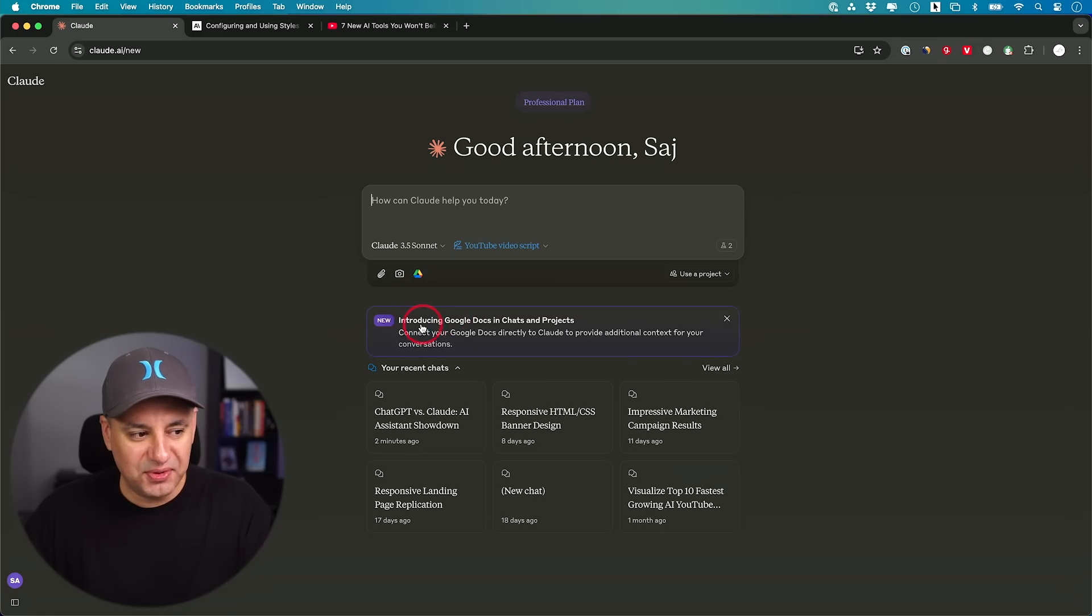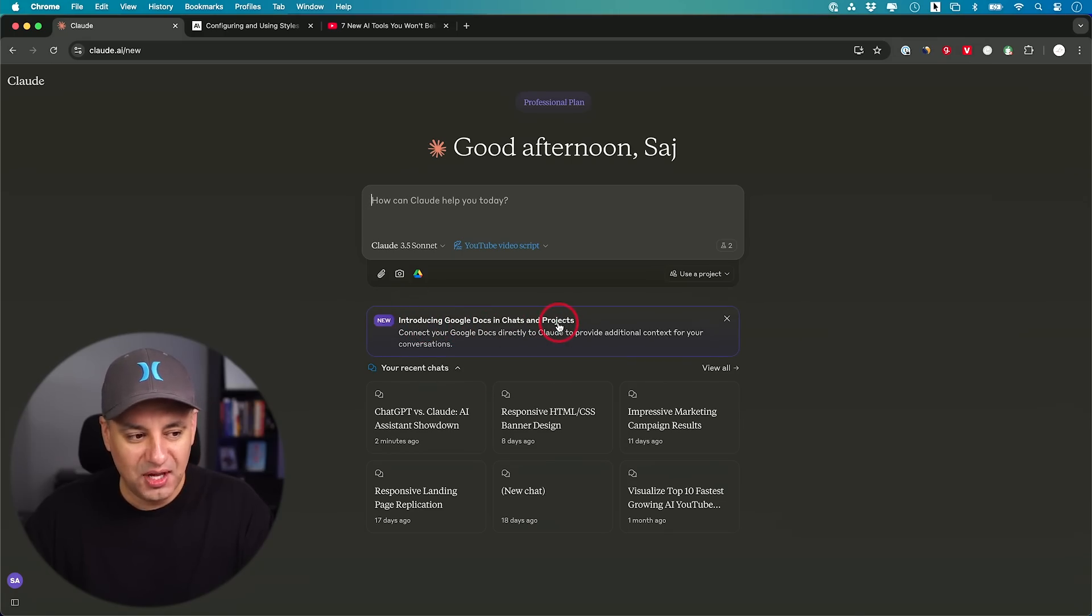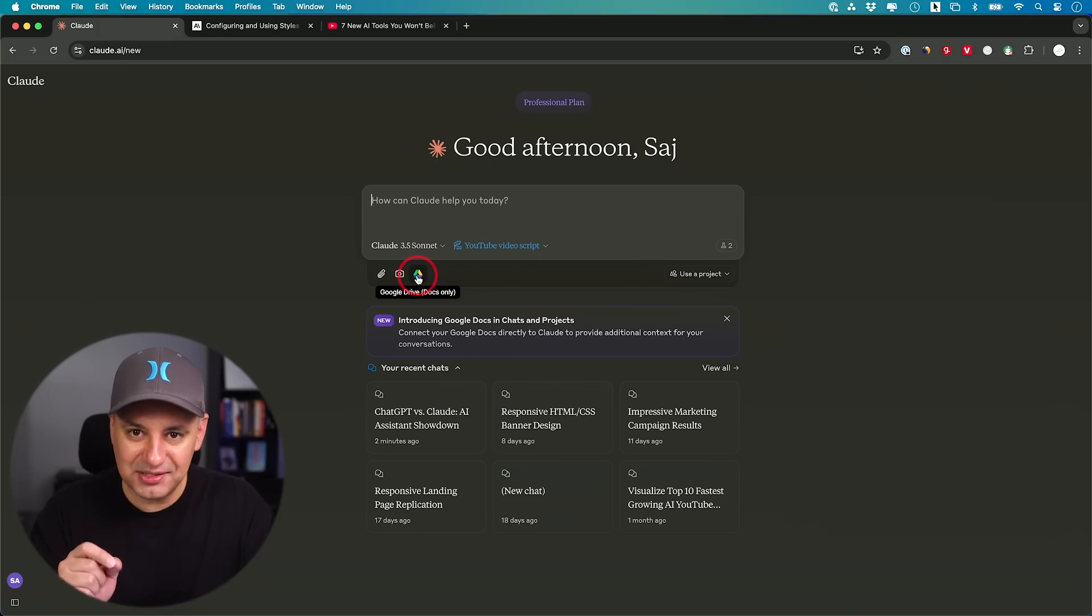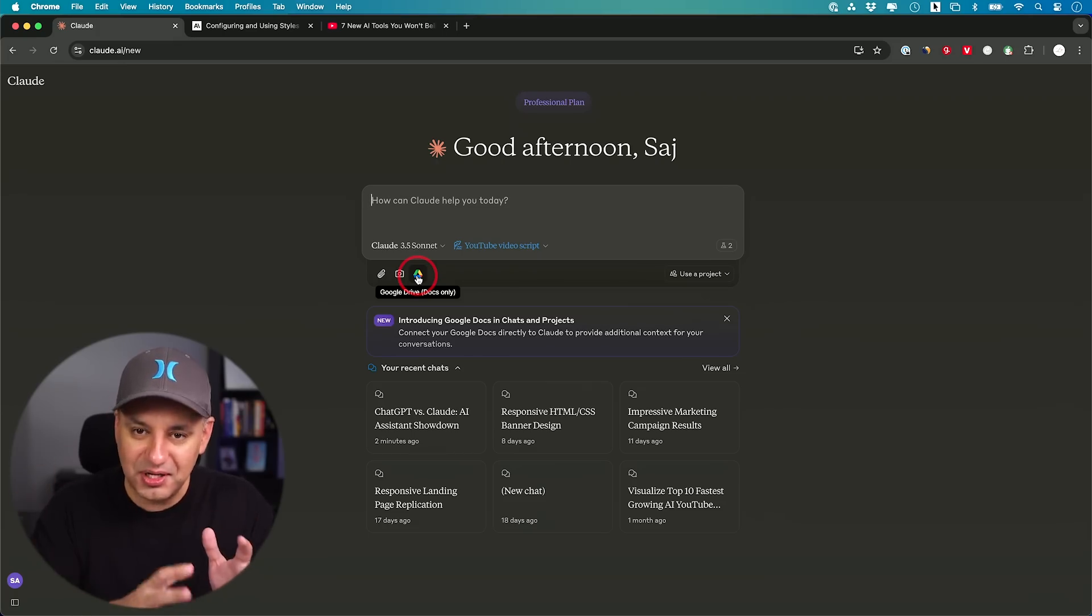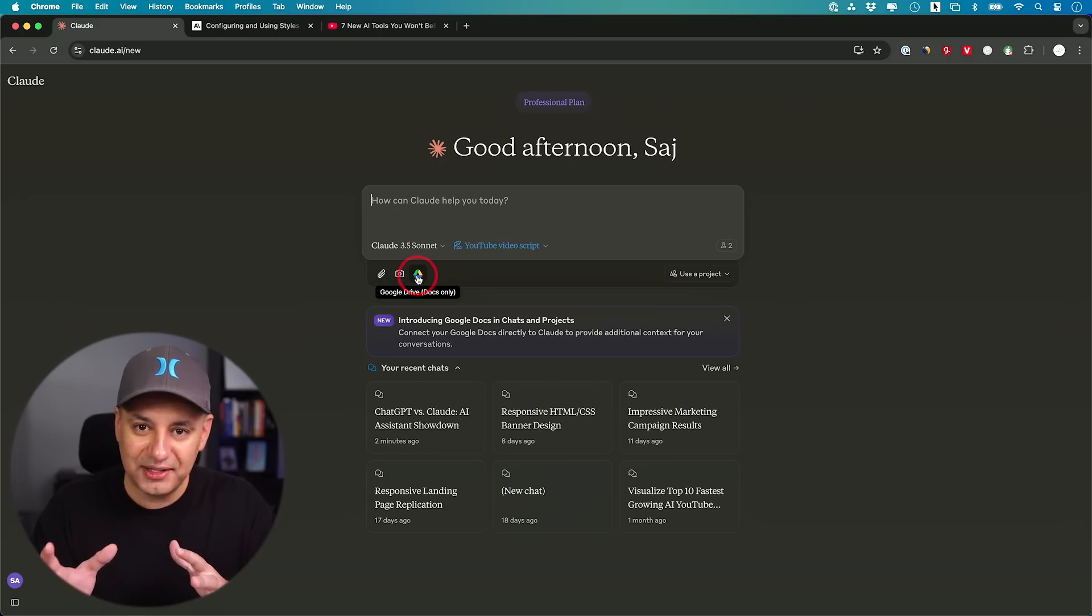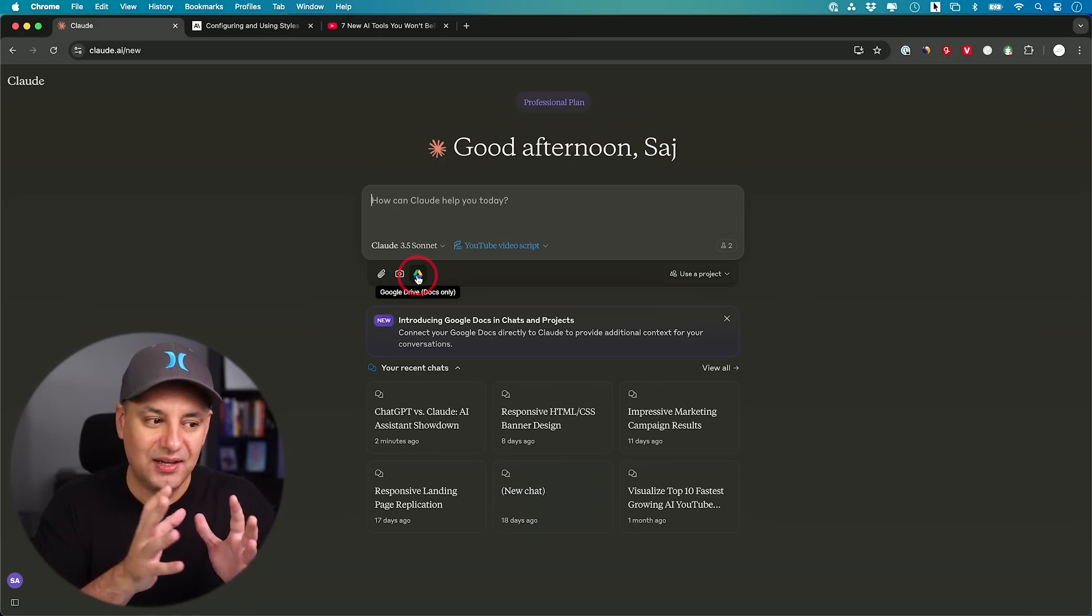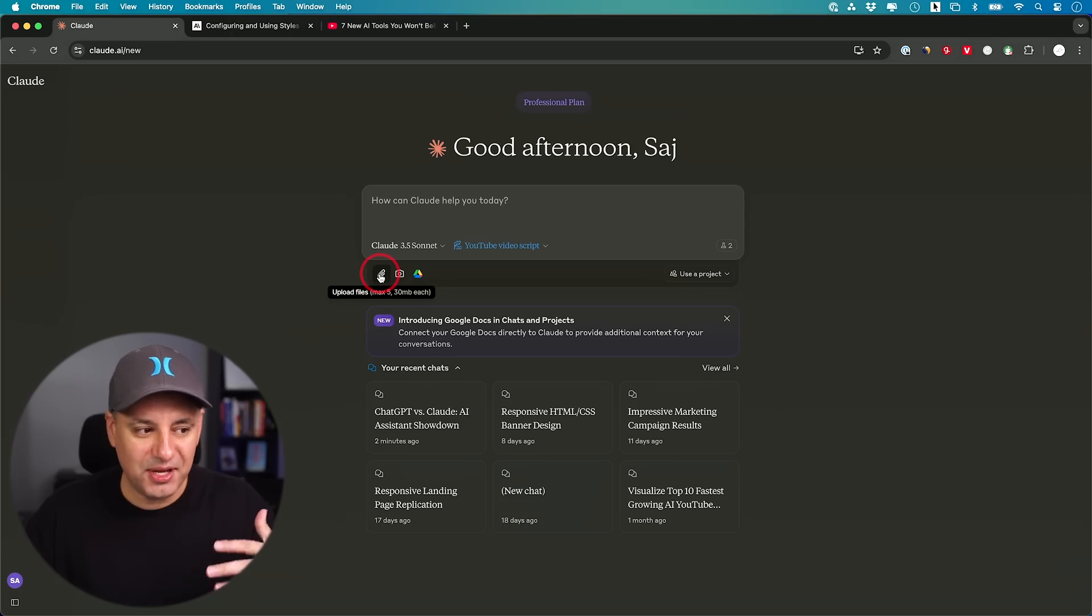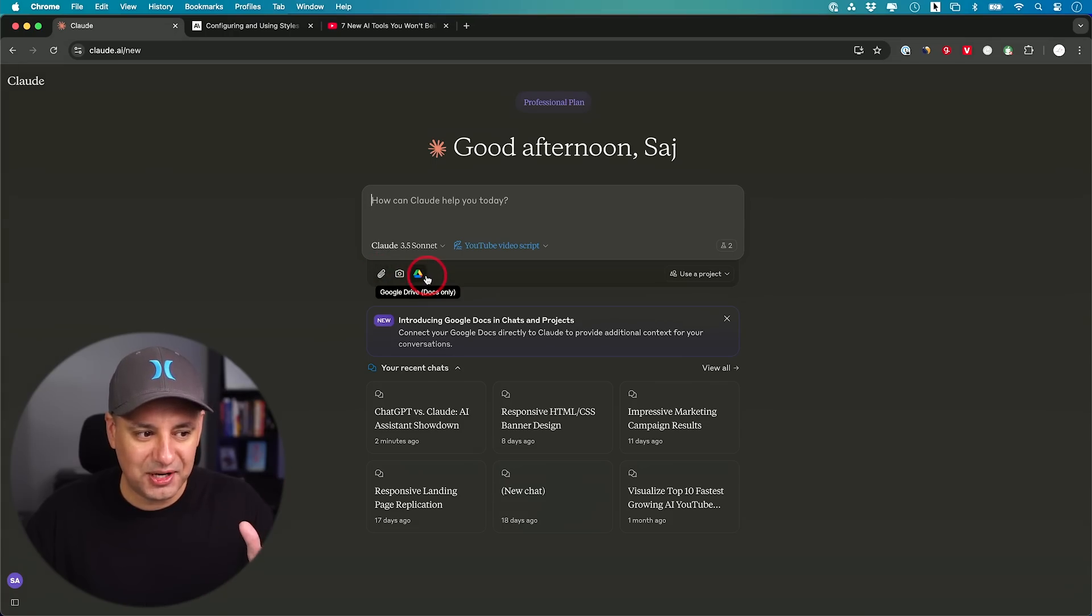They also released this new thing right away. Introducing Google Docs in Chats and Projects. So right now you could click this and you could bring in Google Docs. You no longer have to download Google documents as like a Word document and upload them here or copy and paste. You could just connect it directly right here.